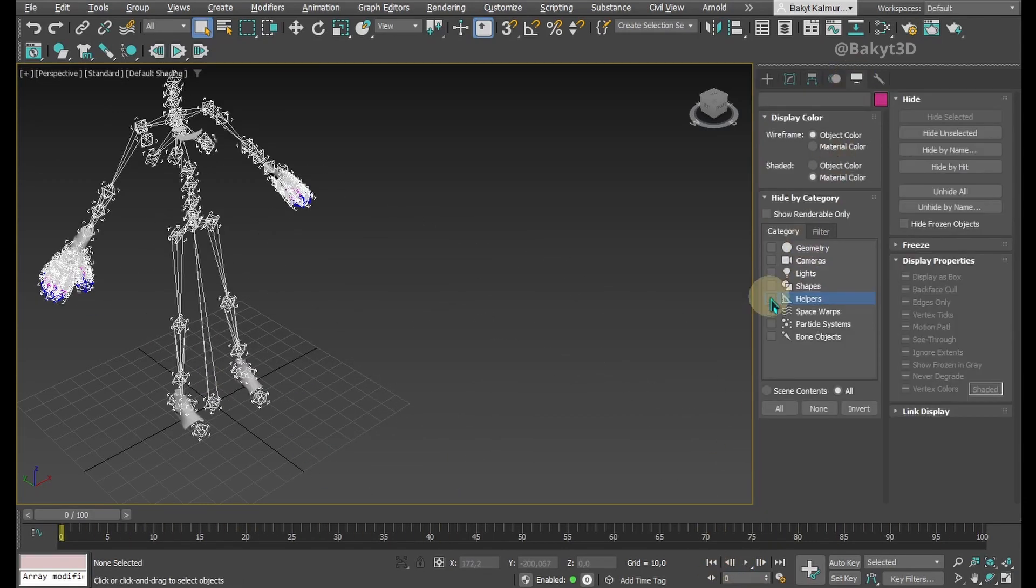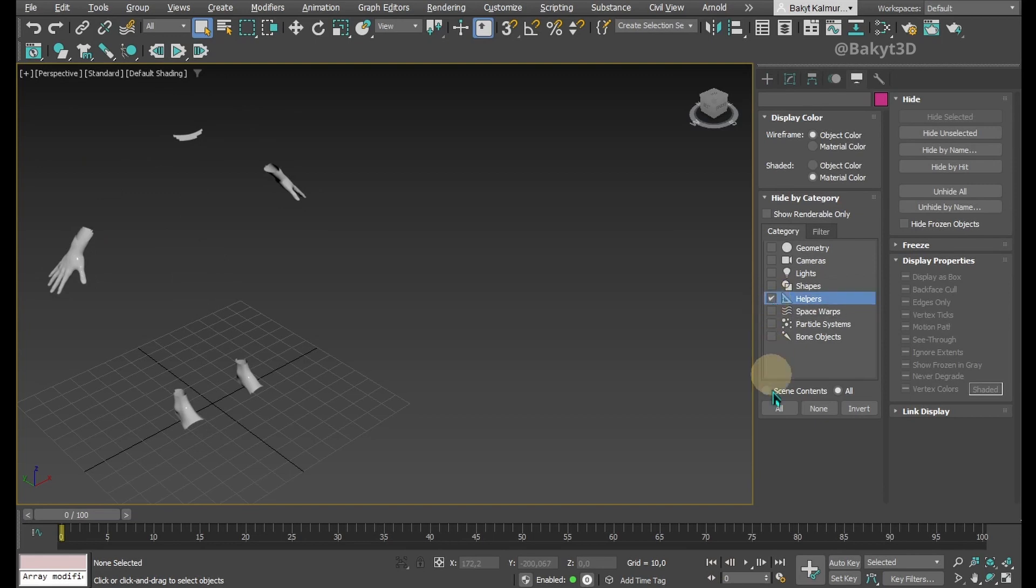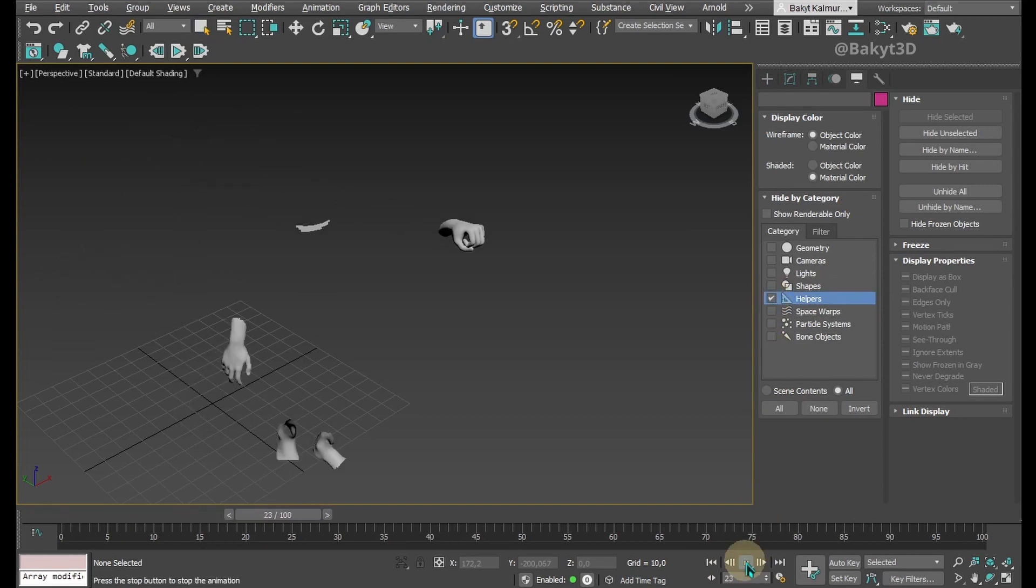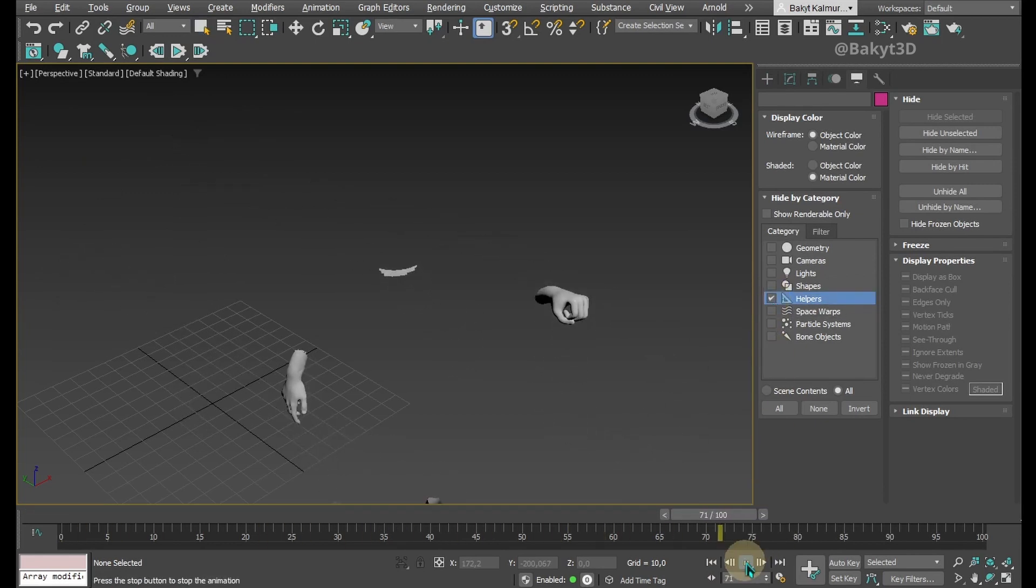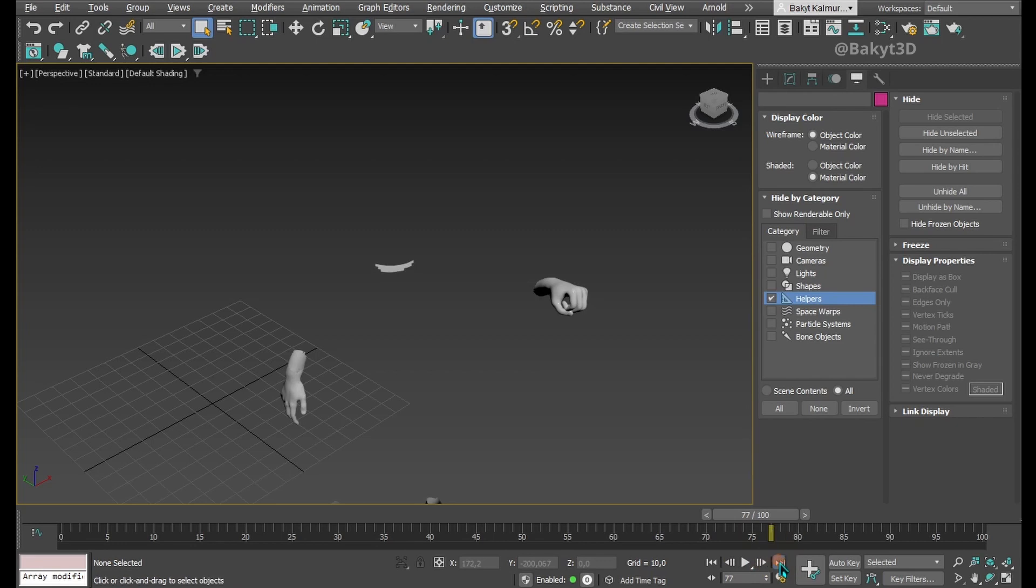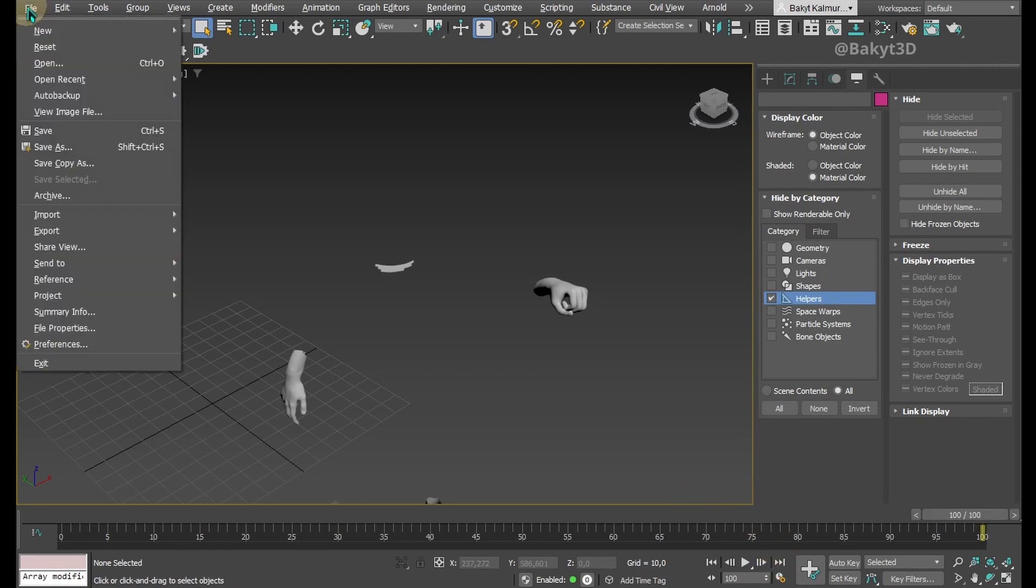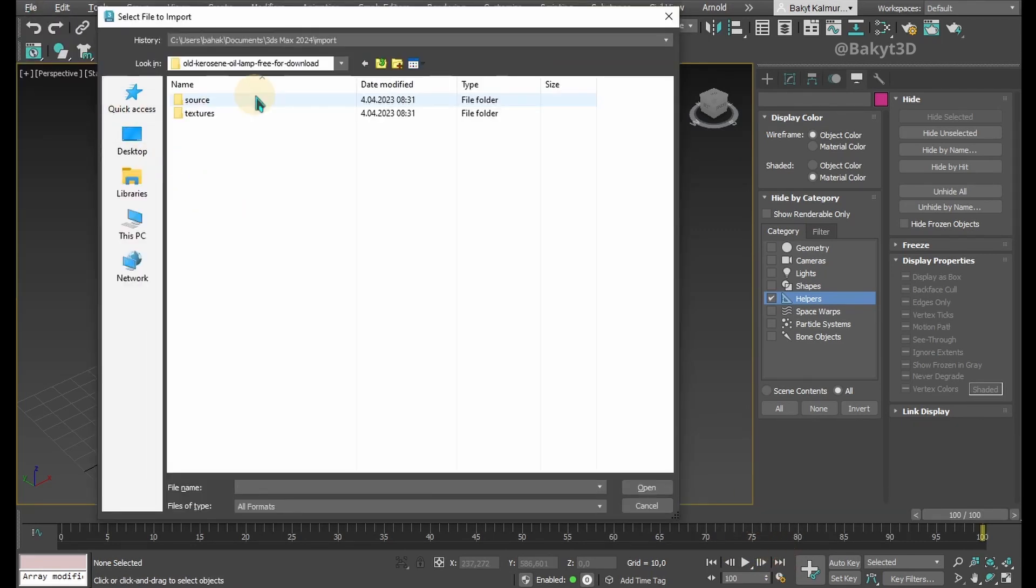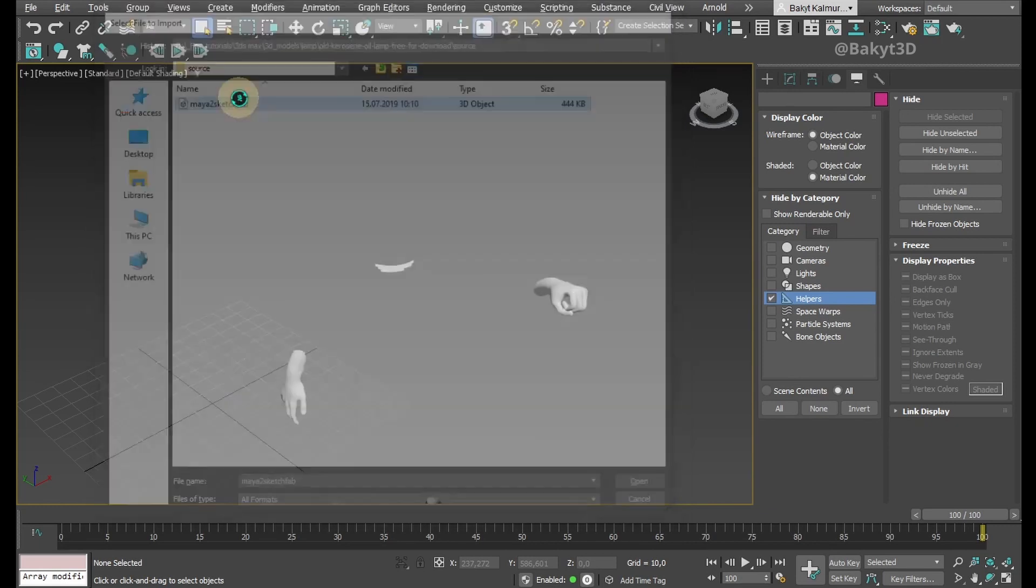After importing FBX animation into 3D Studio Max, go to the display tab and hide all bones. Go to the last frame and import the 3D model of a lamp. You can download it for free from Sketchfab.